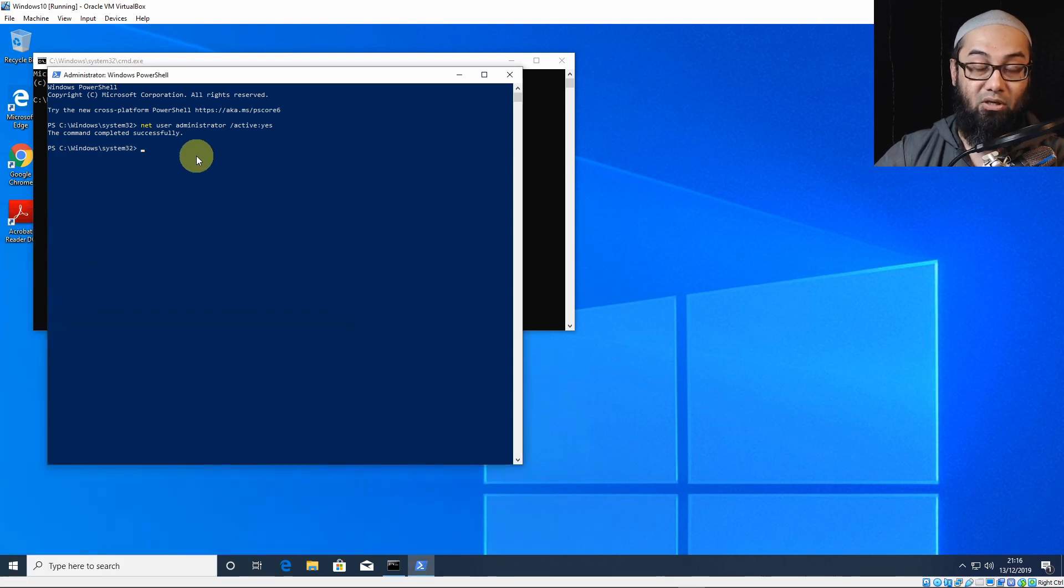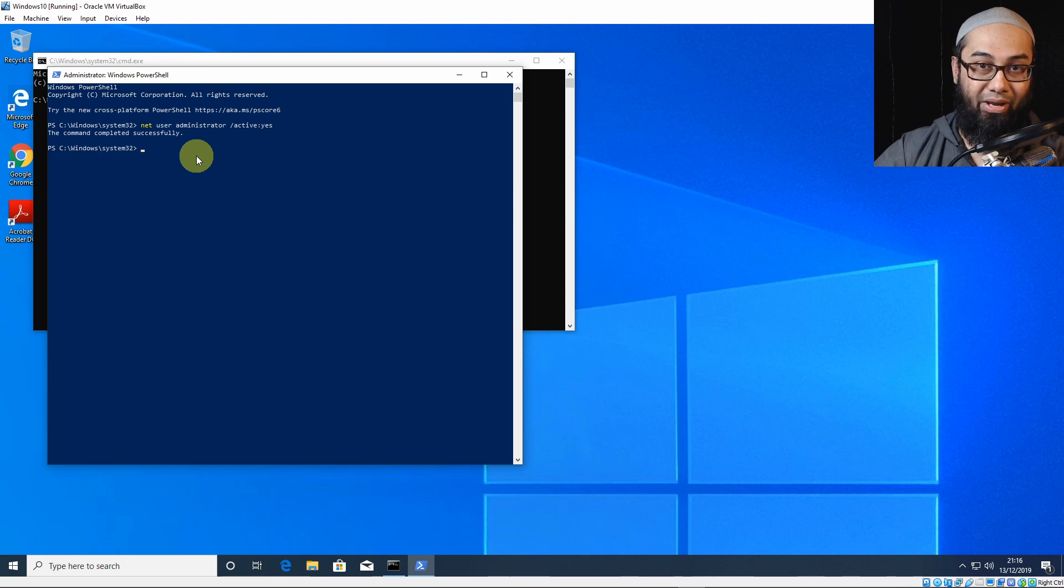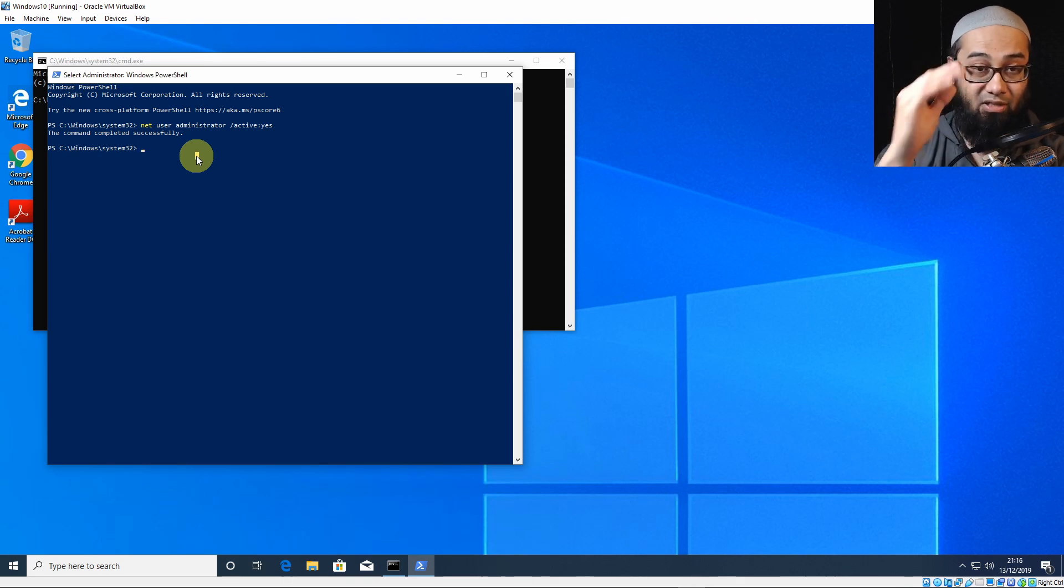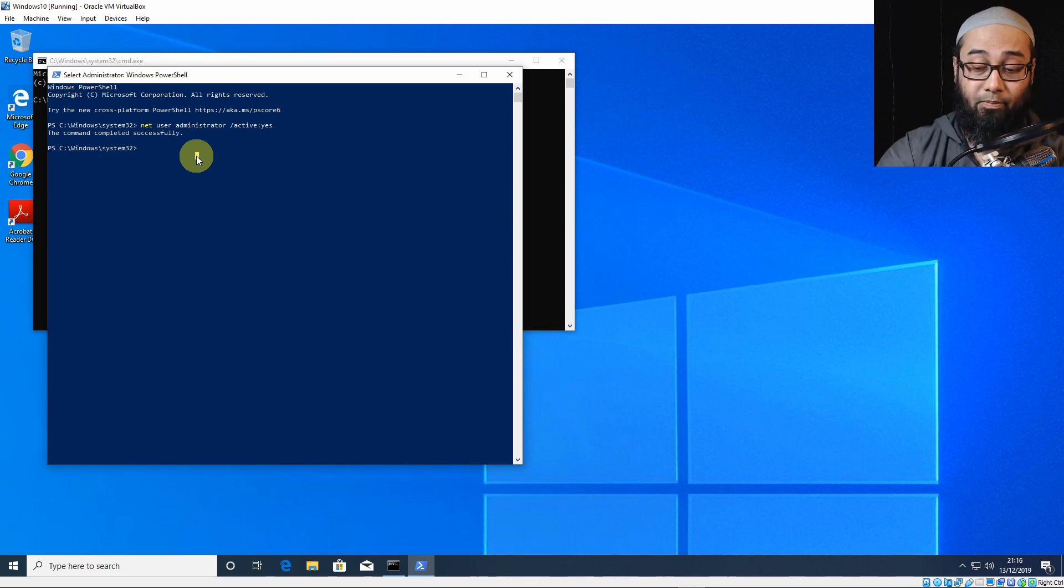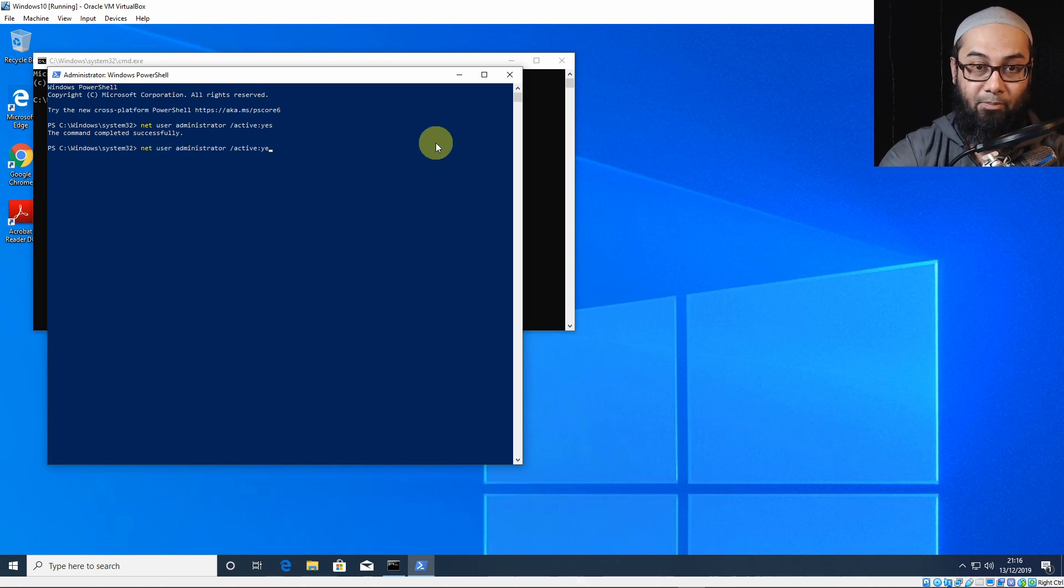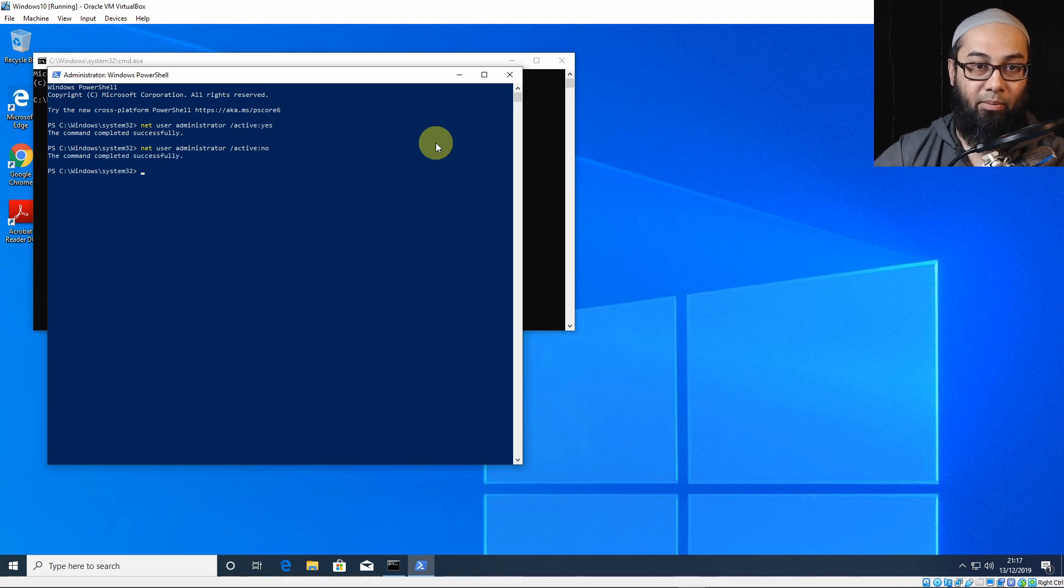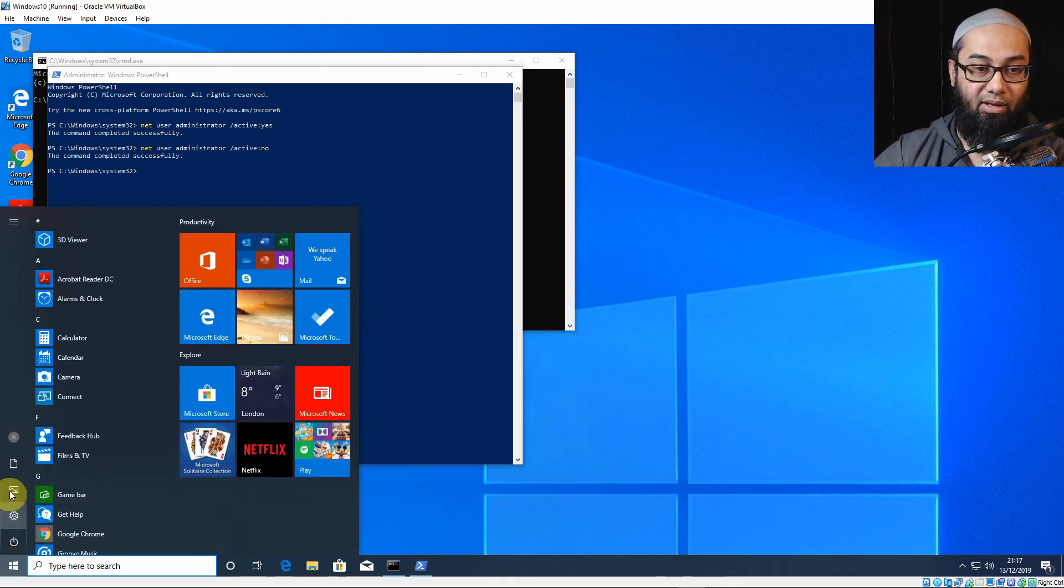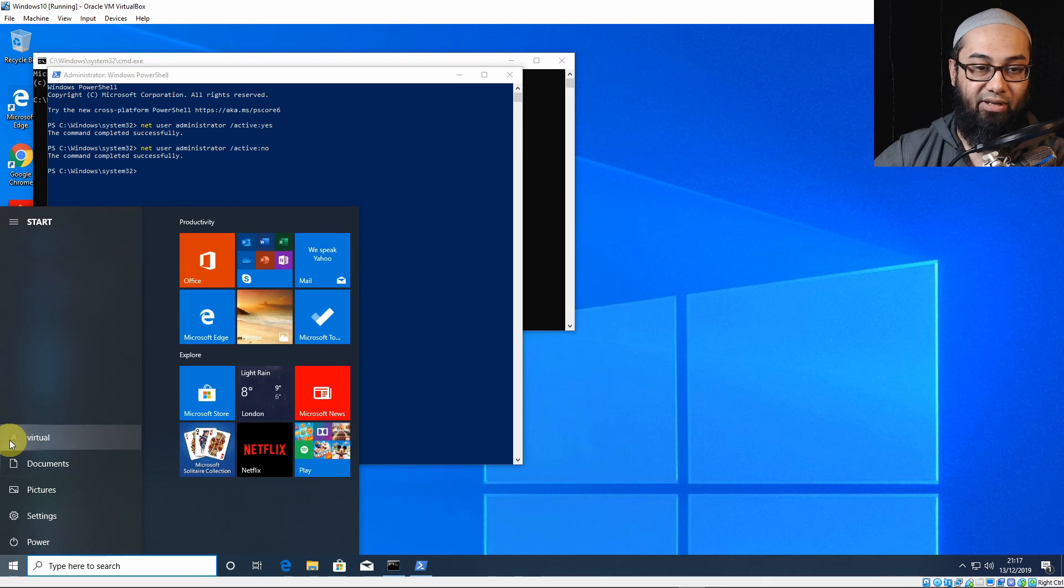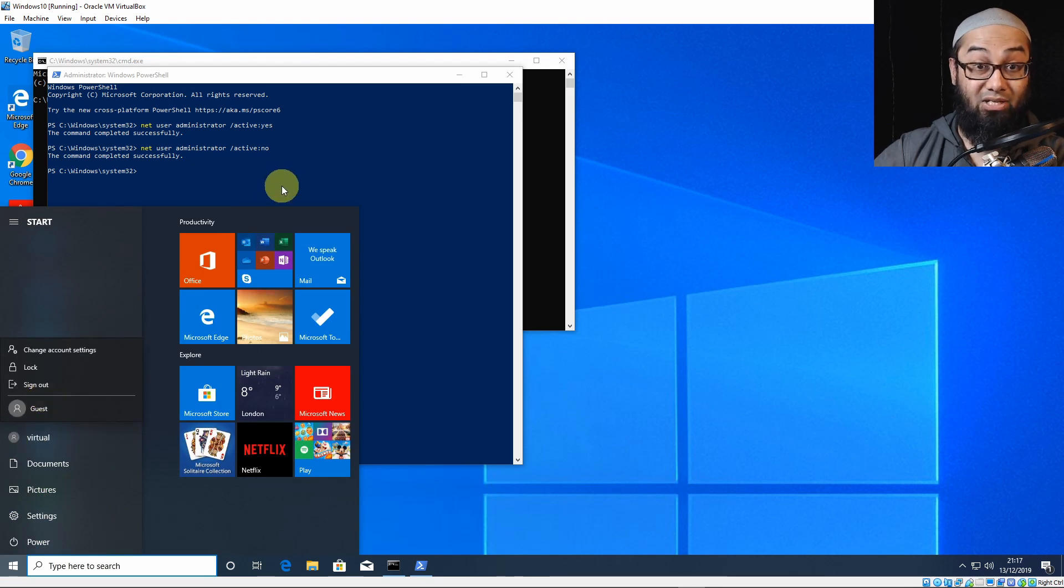To disable this, you can type in the same command, except at the end you say no. So to bring the last command back up, if you haven't exited this window, is to press the up arrow key on your keyboard, and it will bring the whole command up, and you can just backspace and change that to no. Press Enter. And now the command completed successfully. Again, you can go check, and it would have disabled the administrator account. So that's the third way.